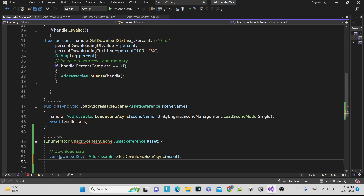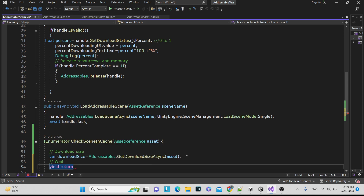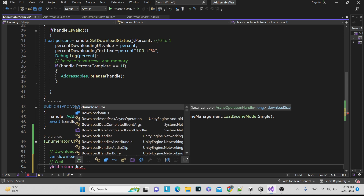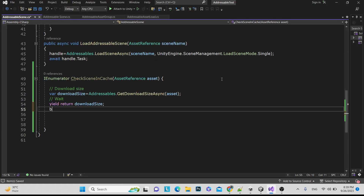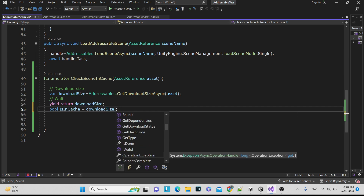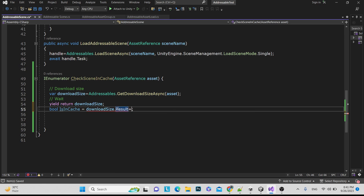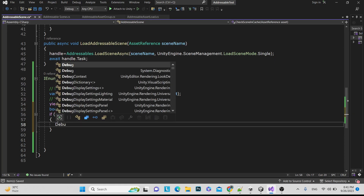We get the download size — it will take a little time — so we use 'yield return' to wait for it. After waiting, we perform the main task. We take one boolean to check the download size. Download size is an operation, and we get the result from that operation. If the result is zero — zero means we already have the data and don't need to download — it returns true; otherwise it returns false.